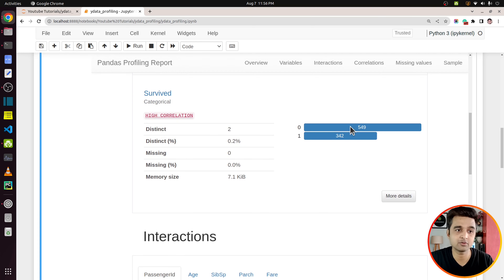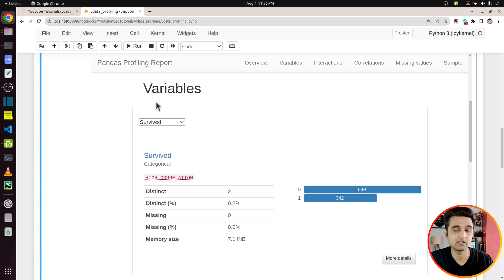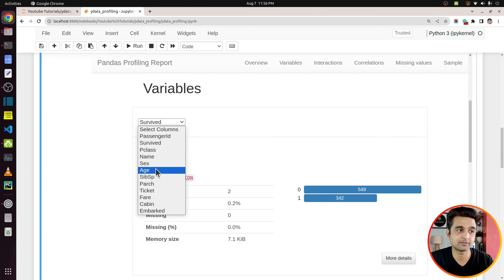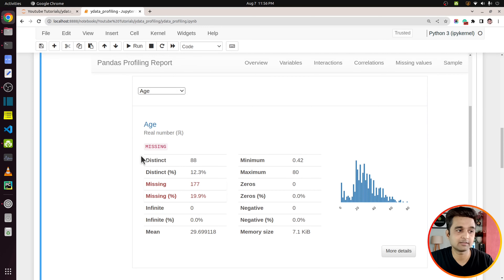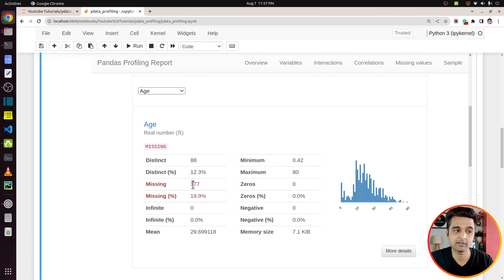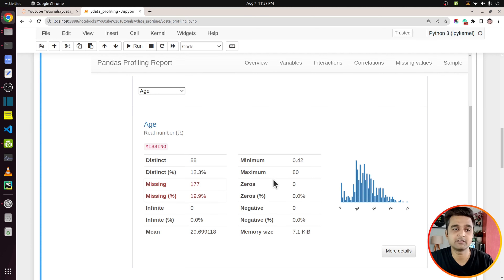The overview also shows count of missing values and missing cells percentage, whether there are any duplicate rows, size of the data set in memory, average size of a record, how many columns are numeric (continuous columns), how many are categorical, and how many are considered text. It was easily able to differentiate between categorical columns and text columns. Let's go ahead to the next section which is Variables. In this section there is a dropdown which lets us select which column we want to see. Let's select 'survived' — as you can see it is showing that it's a categorical column with two different values.